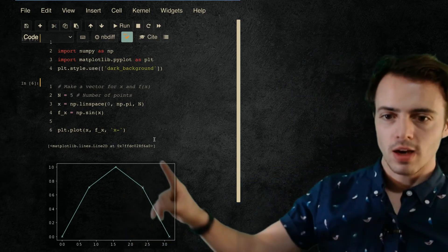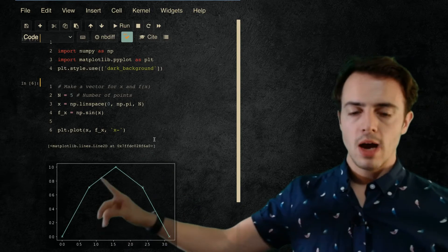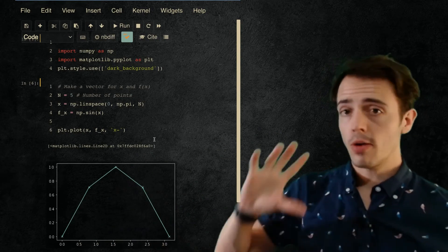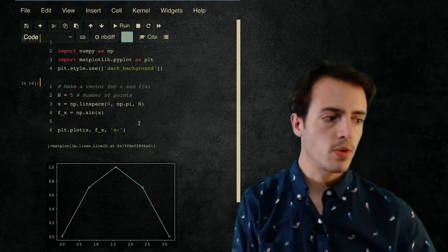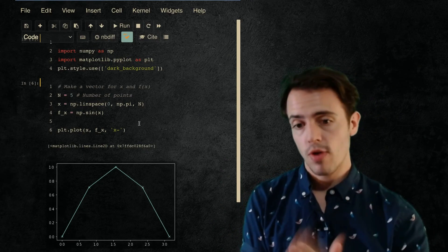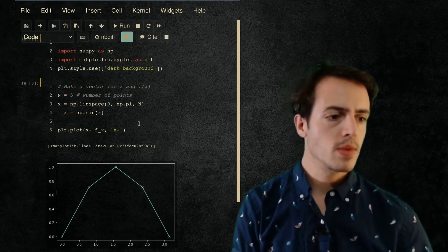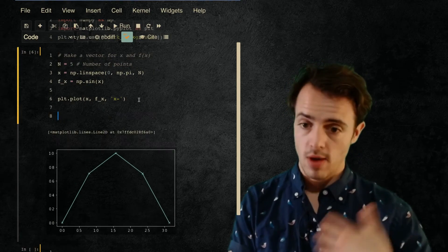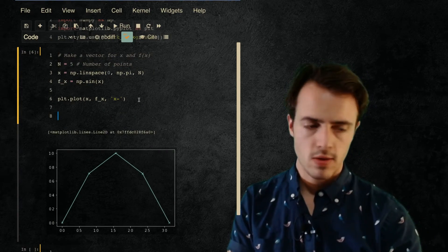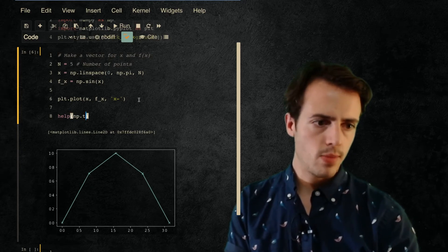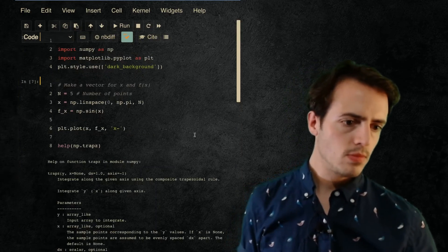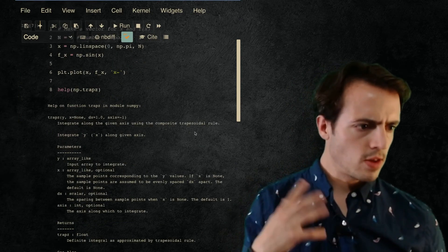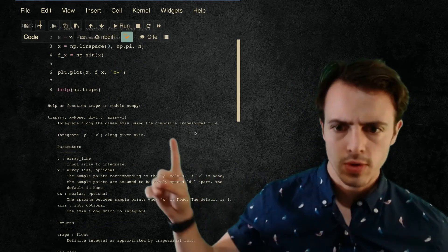But what we now can determine is we want to look at the area underneath here. We don't need to know how to implement the trapz little scheme ourselves because we can just use the trapz function which is available within numpy. So let's just have a look and remind ourselves how to use this. I'll do help np.trapz. Okay, it integrates along the given axis using the composite trapezoidal rule.